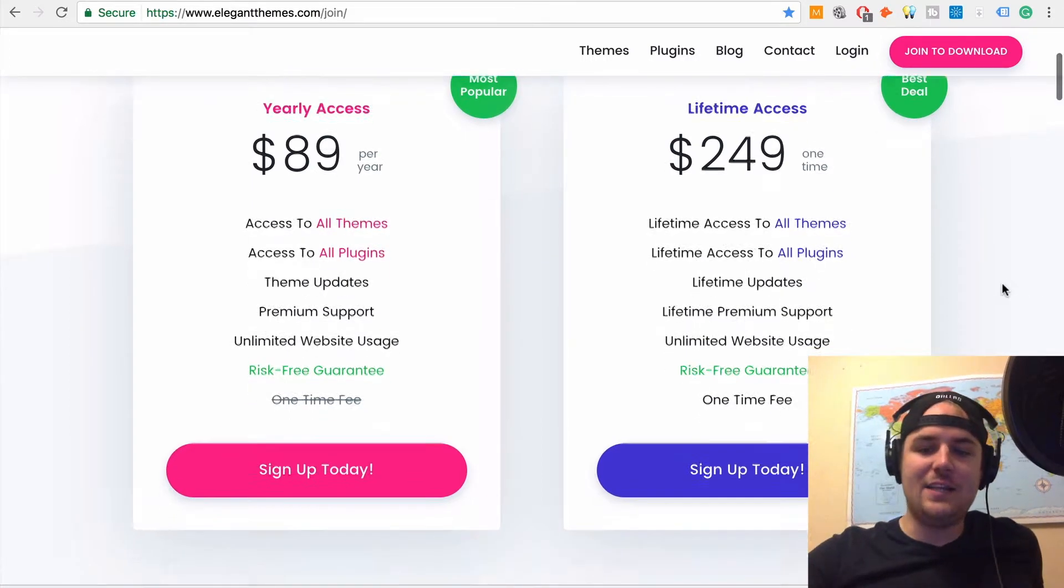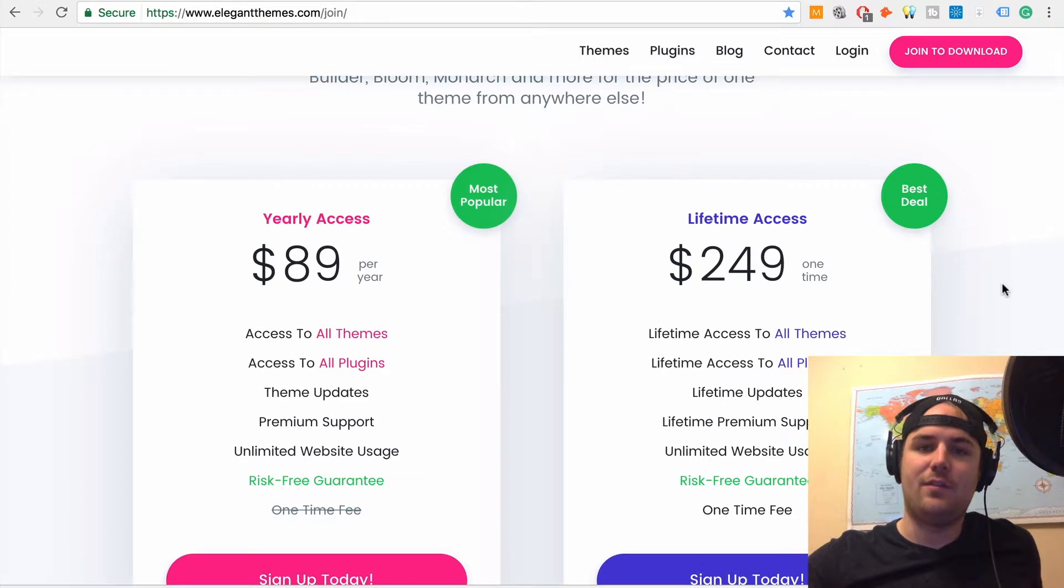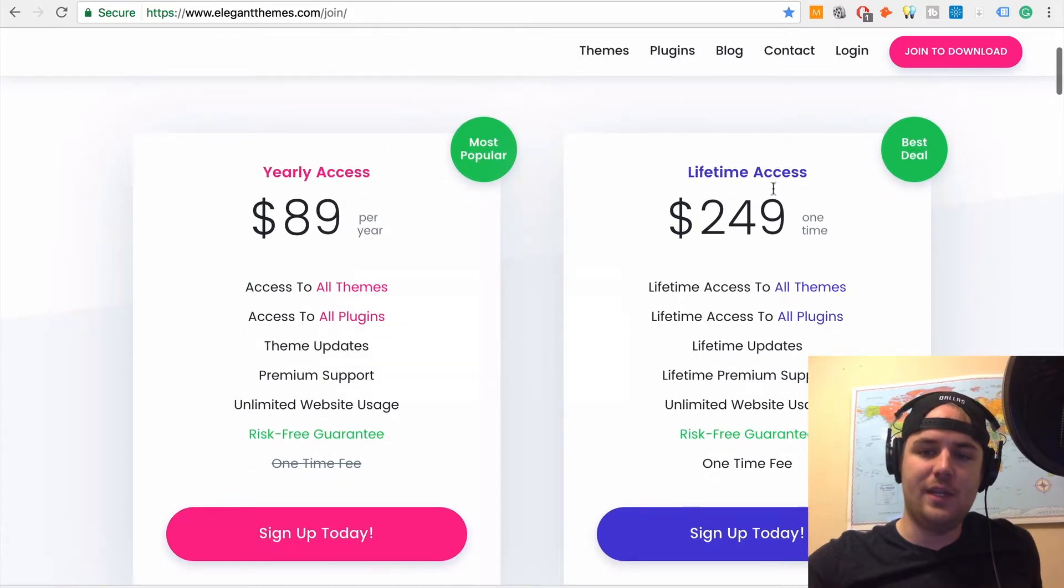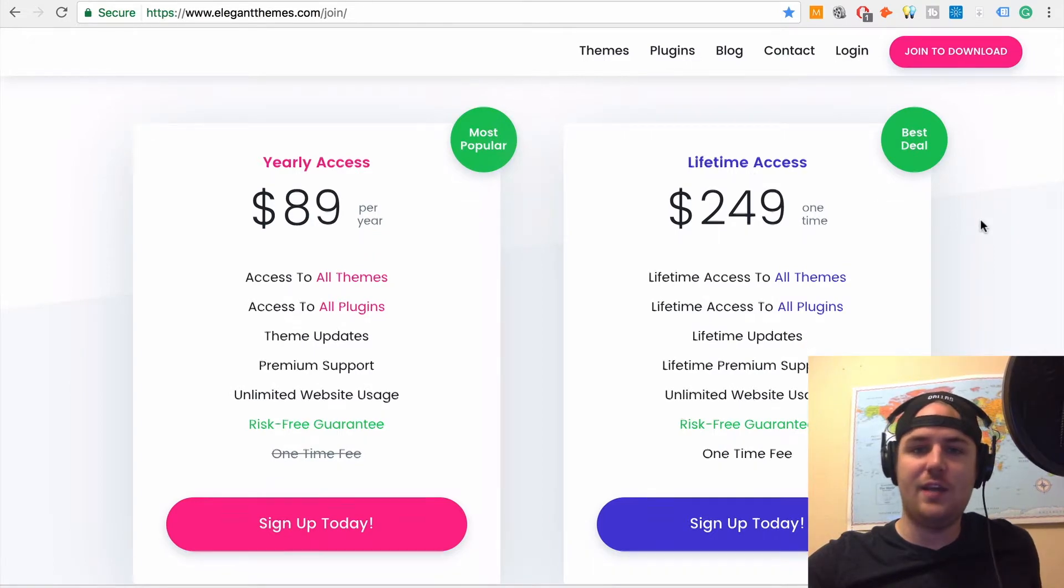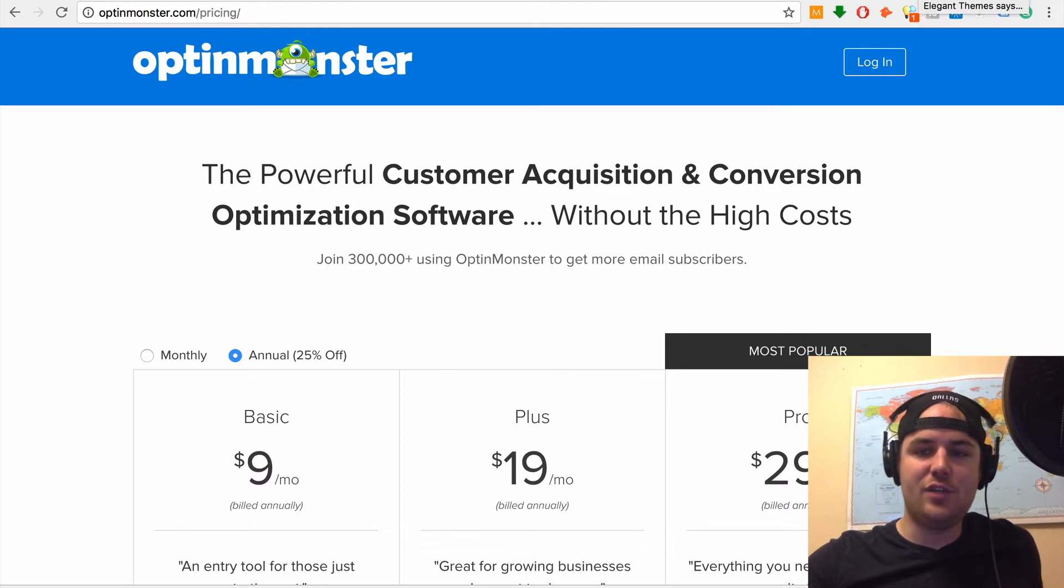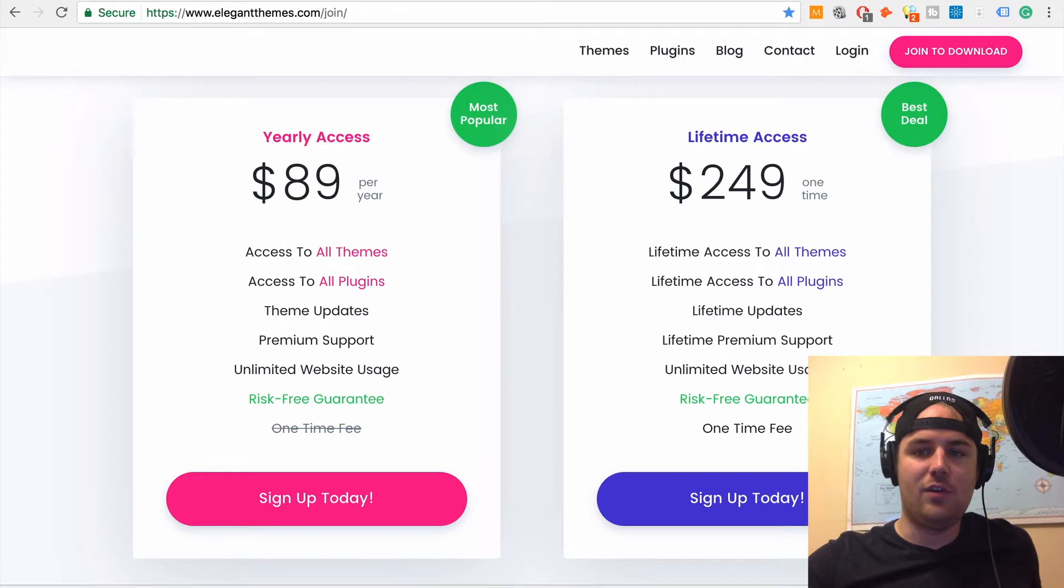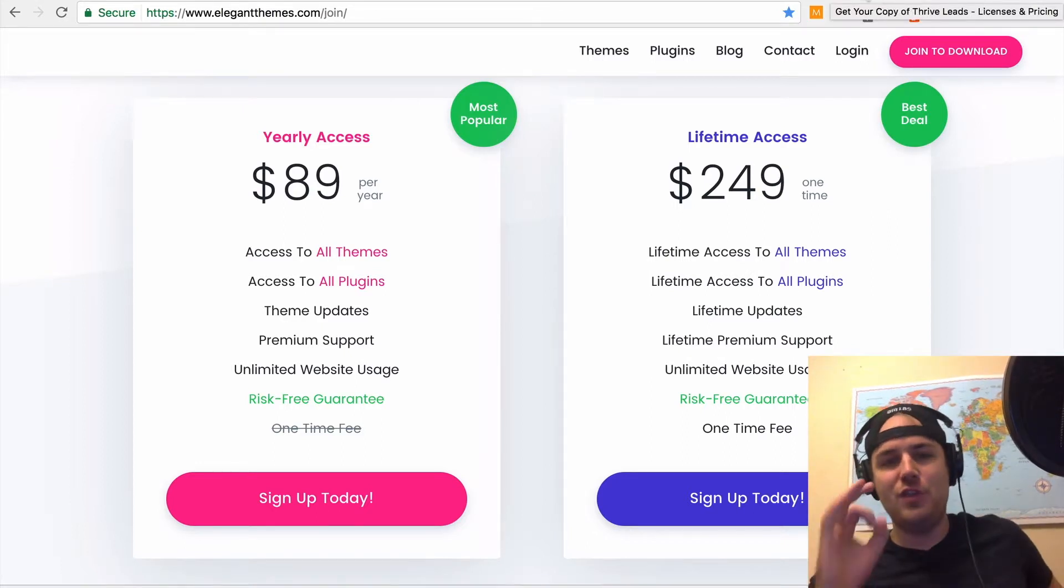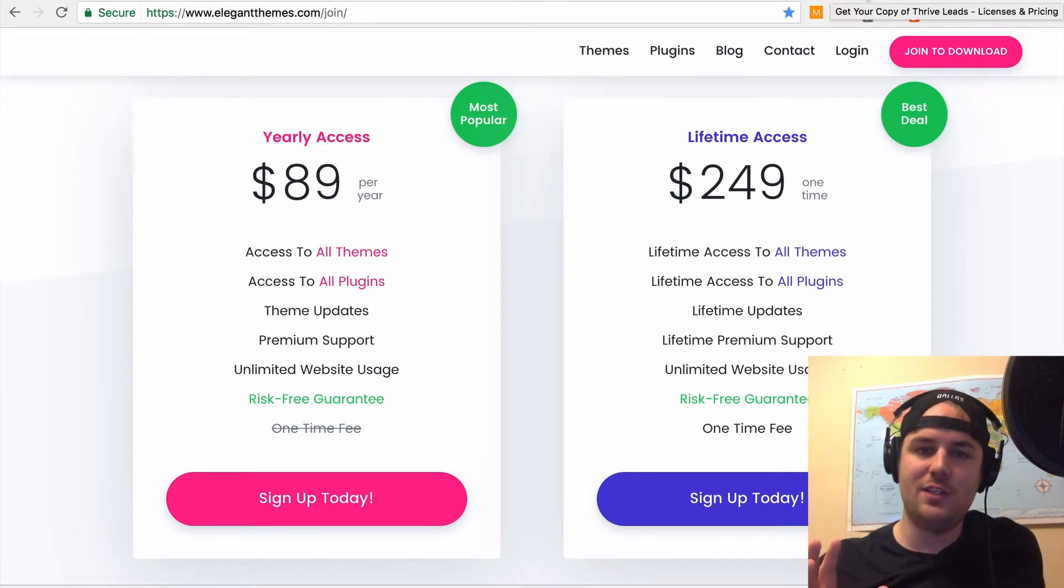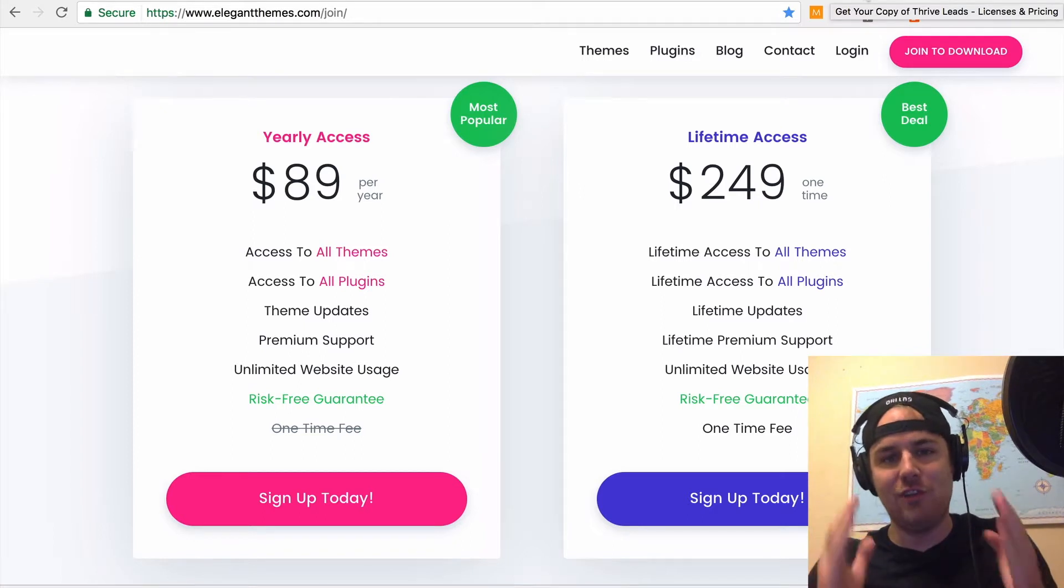So that's what I recommend guys. If you're just starting, like I said, Thrive Leads. If you're kind of already going and making some money, I would say Bloom is the way to go. But if you've really got it going and dialed in, I would say OptinMonster is the way to go because it's the most expensive. You're going to have to keep paying, but it'll pay for itself in the long haul. So that's my review of the three best plugins that you can use to build your list.